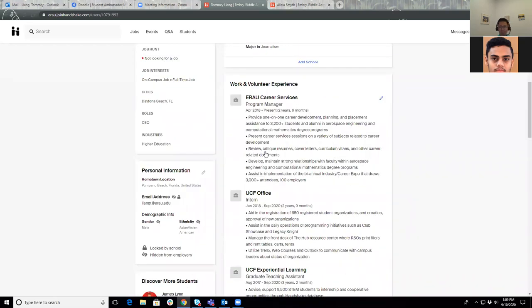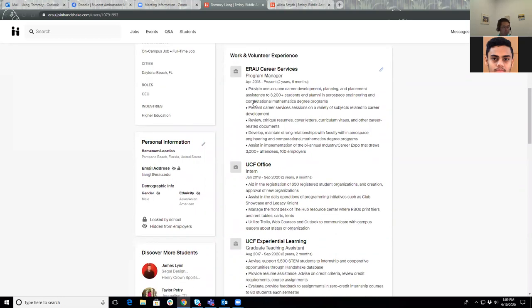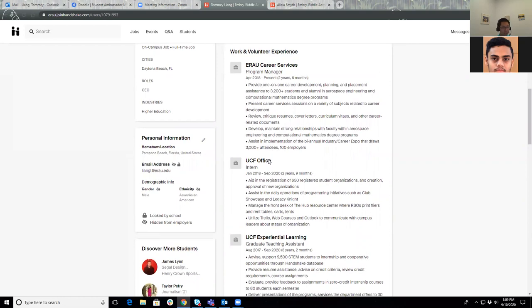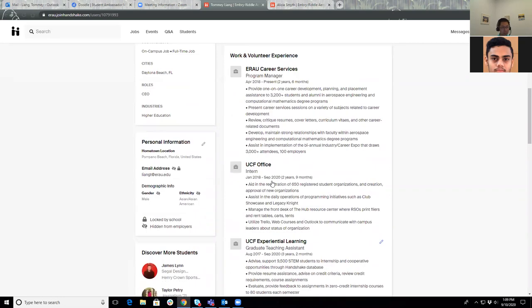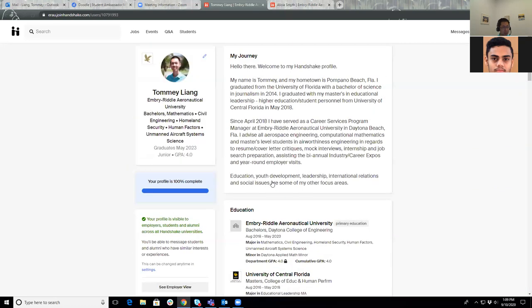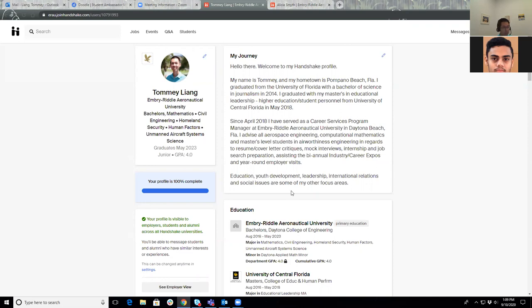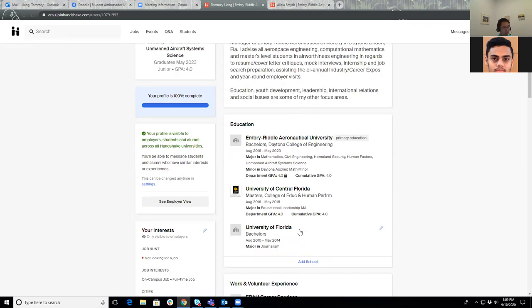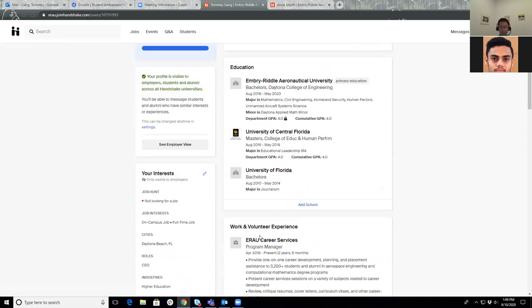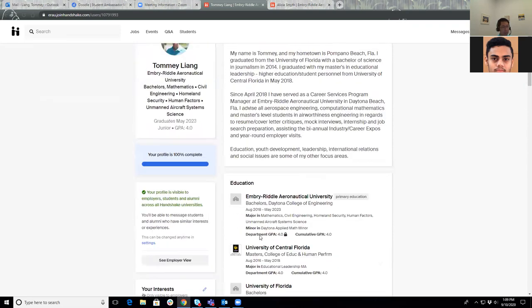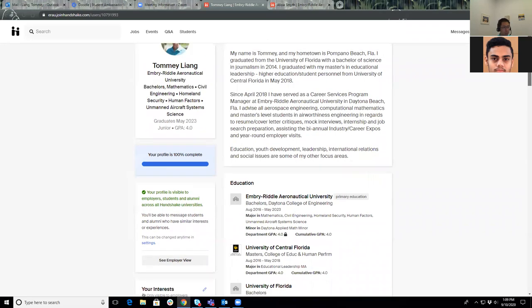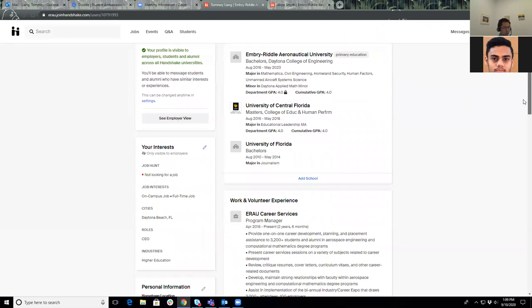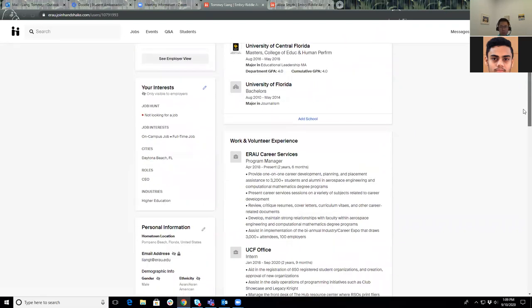These bullet points that you see right here are all from my resume. When I uploaded a resume at the top portion of this profile, it built the rest of my work and volunteer experiences. So that's another useful tool in case you don't want to build your Handshake profile from scratch.